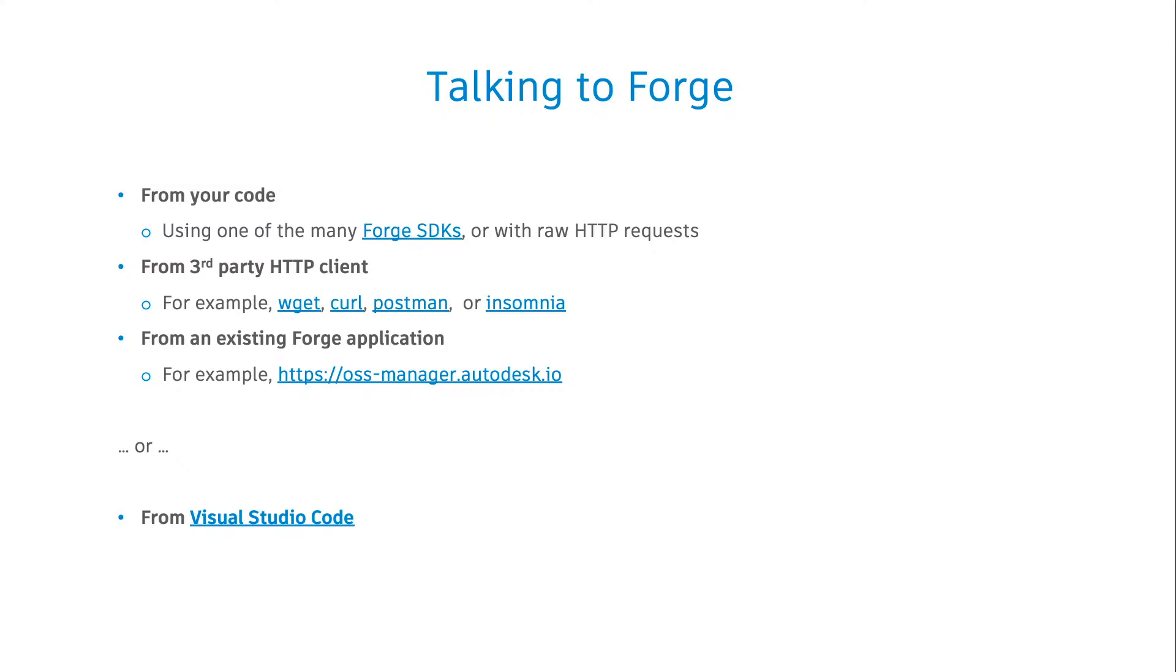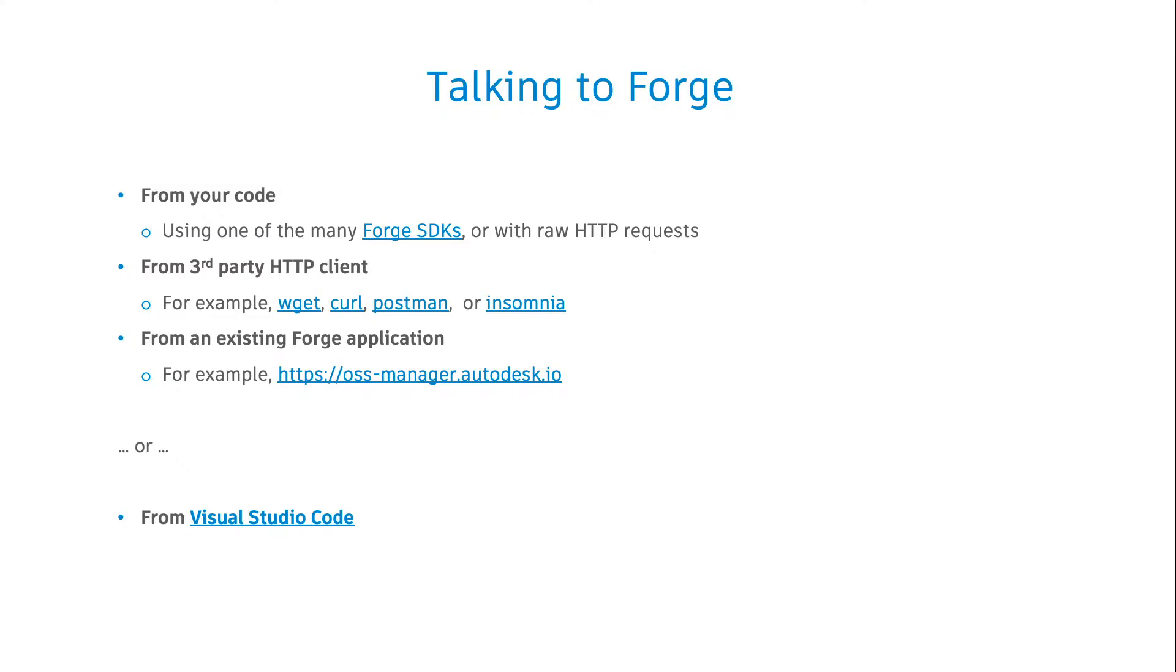You can also leverage one of the existing Forge applications such as the OSS Manager implemented by our team, where you can simply supply your own Forge application credentials and access the platform services and content from there. Personally, I've gone through all these layers of usage. After a while, they all seem a bit too manual, and I started wondering, isn't there a better way to get really quick access to the platform for testing, quickly checking its capabilities and features?